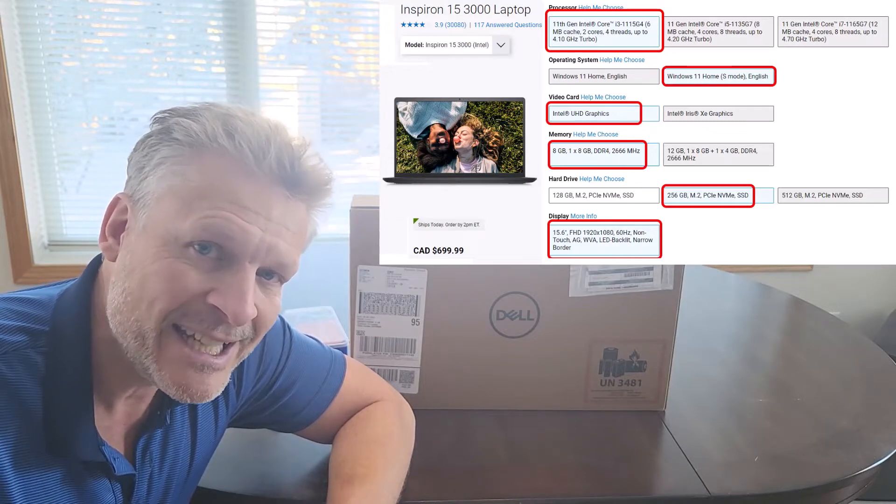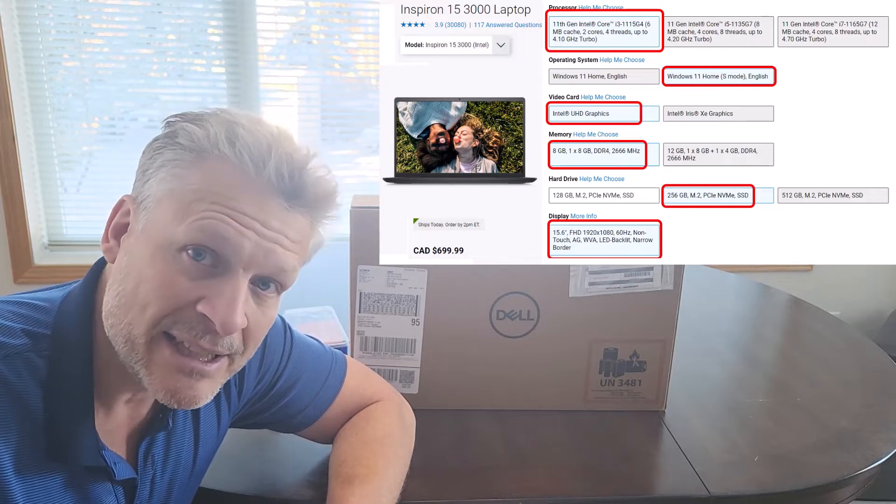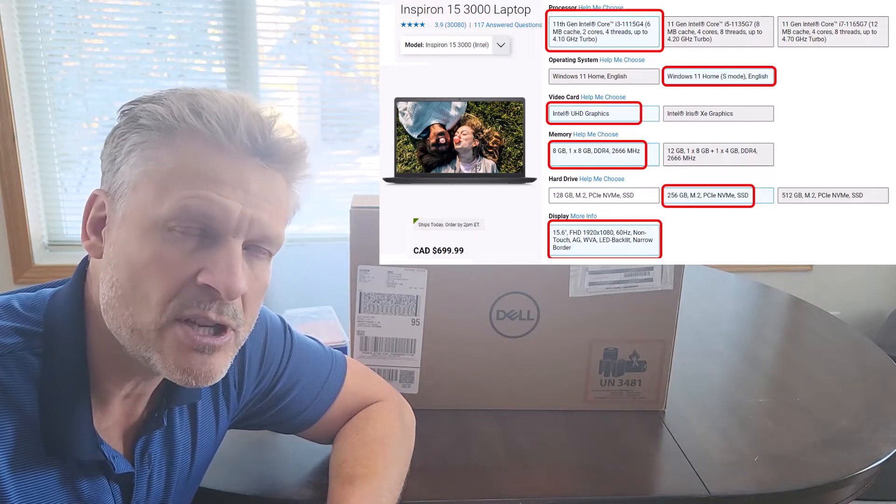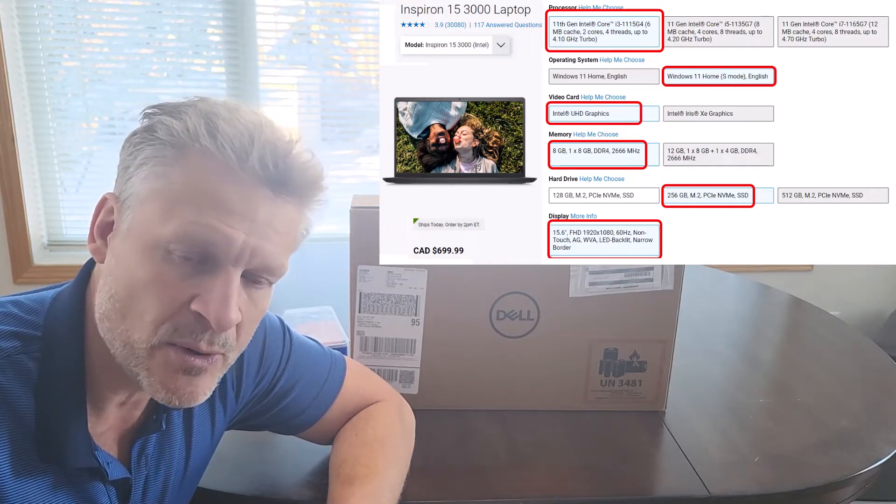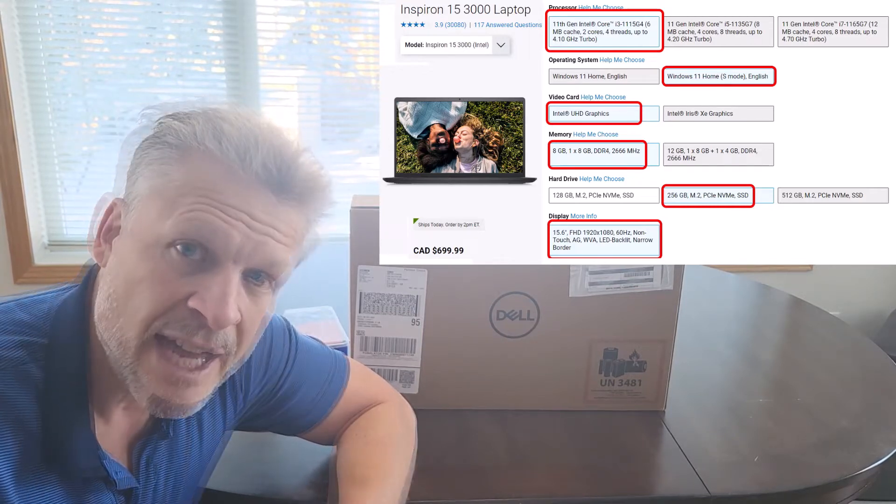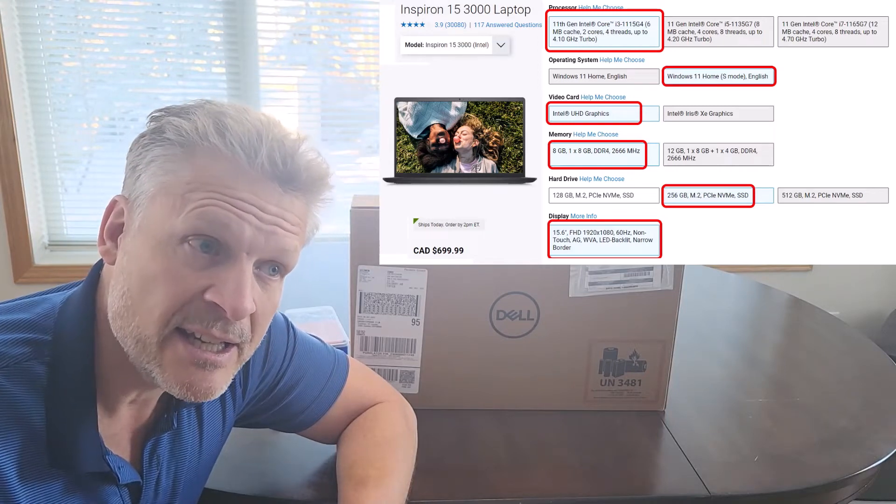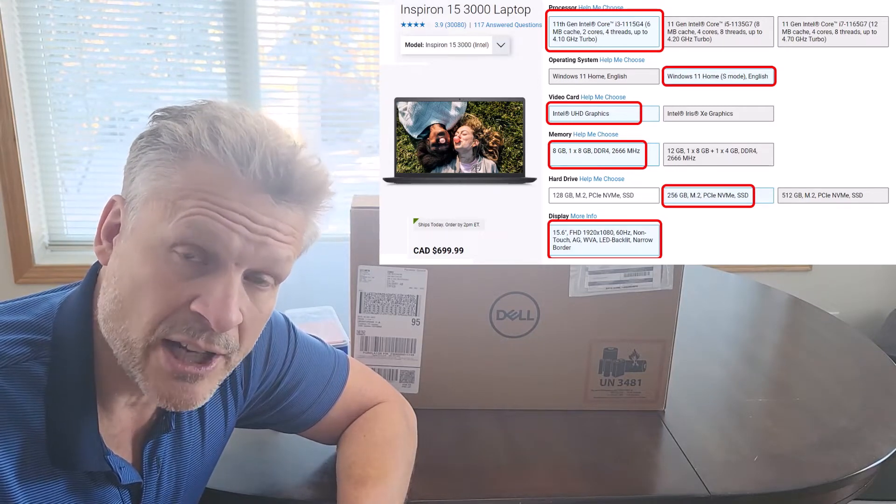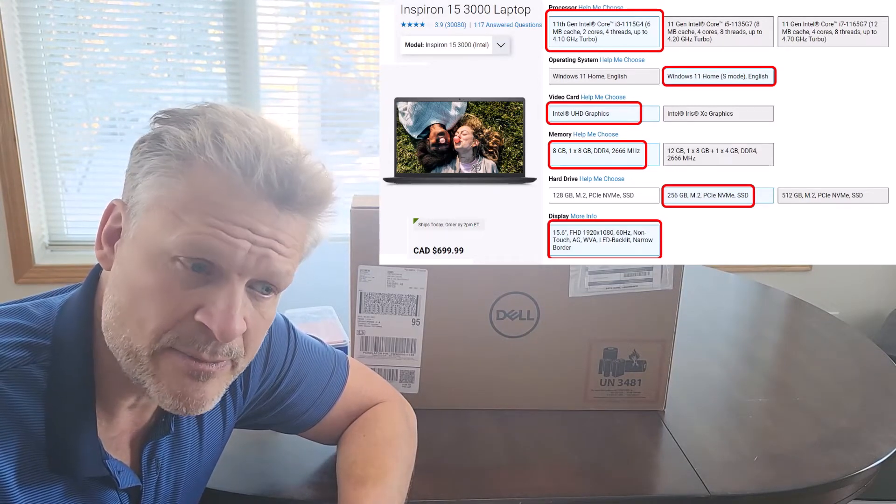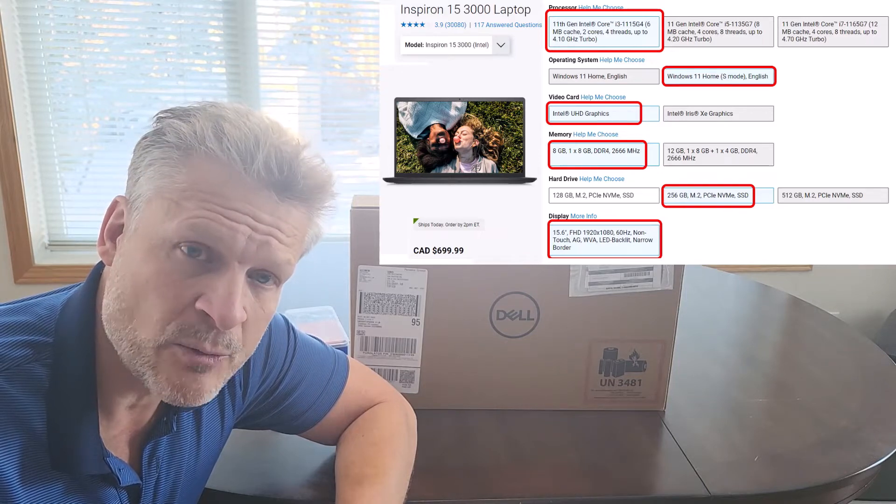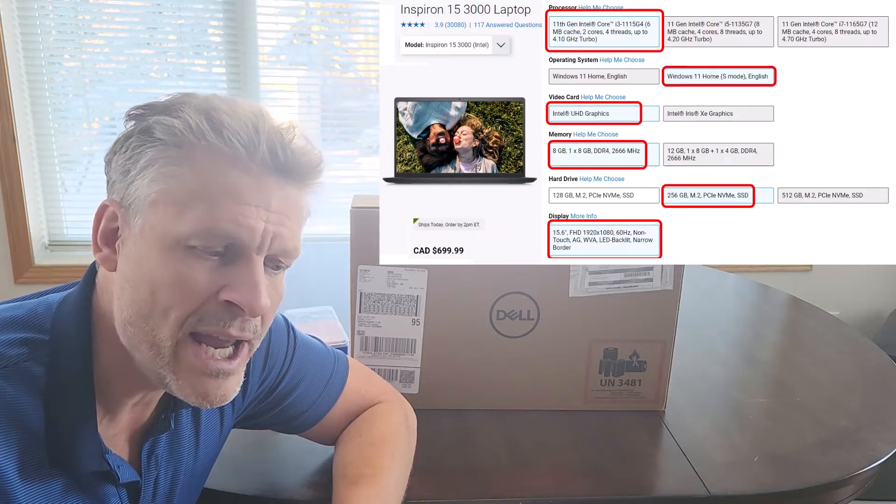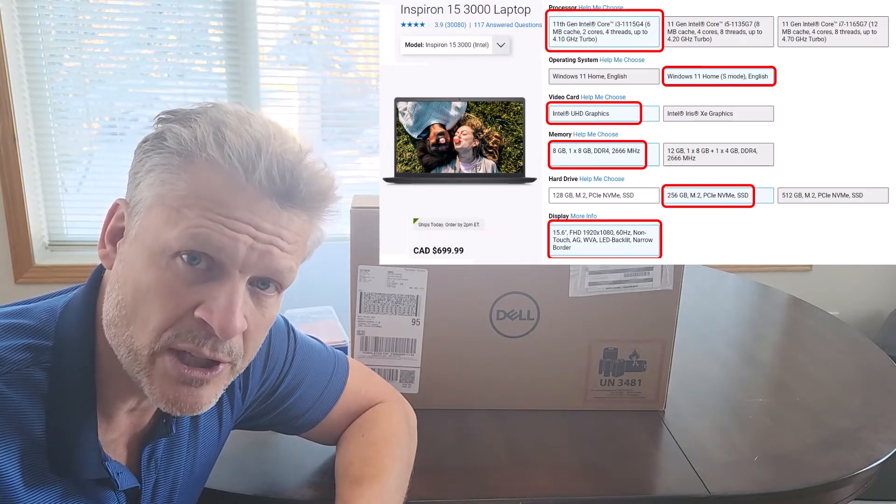You also get 8GB of RAM, you also get a backlit keyboard which is awesome, so helpful. And it comes with a 256GB solid-state drive, which is not huge by any stretch, but certainly with cloud services like OneDrive, way more than most people are actually going to use.